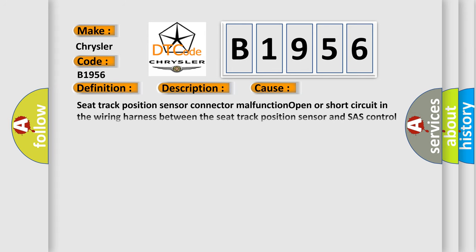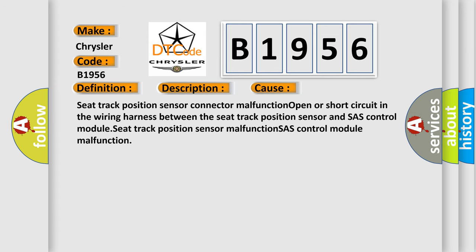This diagnostic error occurs most often in these cases: seat track position sensor connector malfunction, open or short circuit in the wiring harness between the seat track position sensor and SAS control module, seat track position sensor malfunction, SAS control module malfunction.